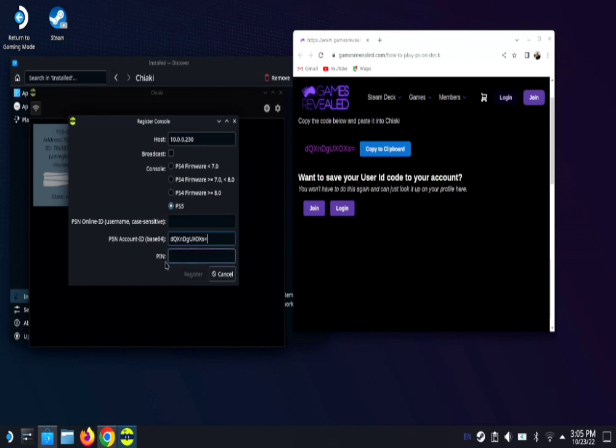Next, we need to get our pin from the PS5. So let's go back to the PS5 and get our eight digit pin.